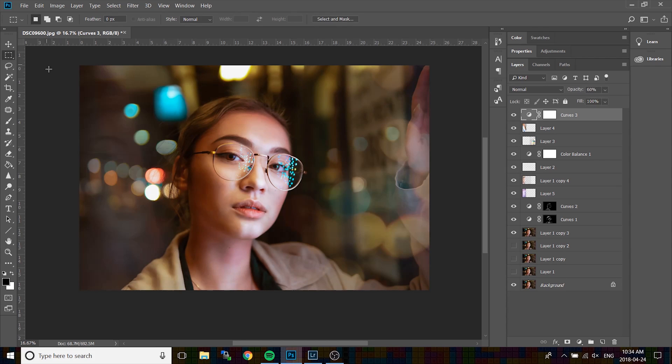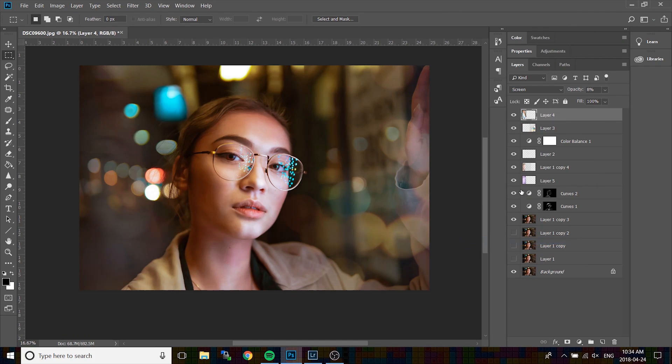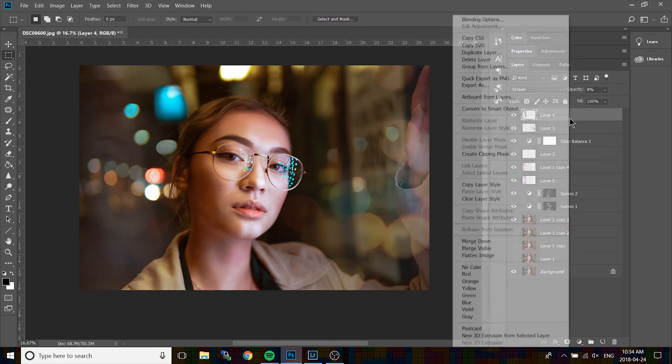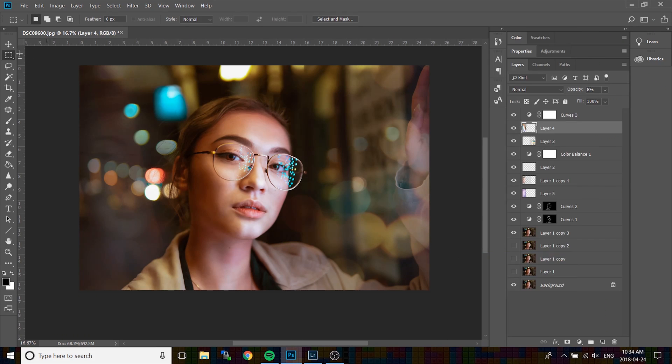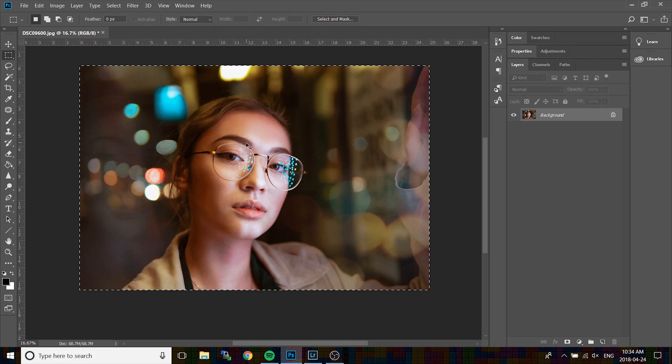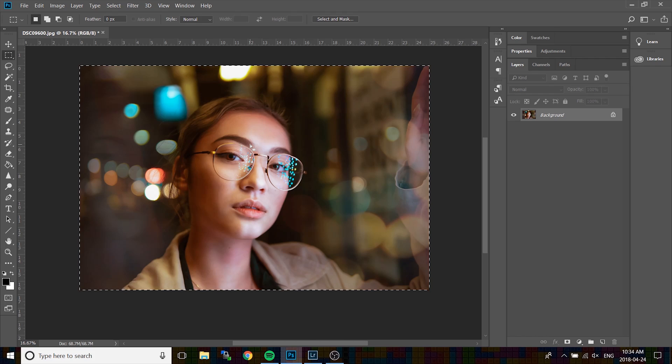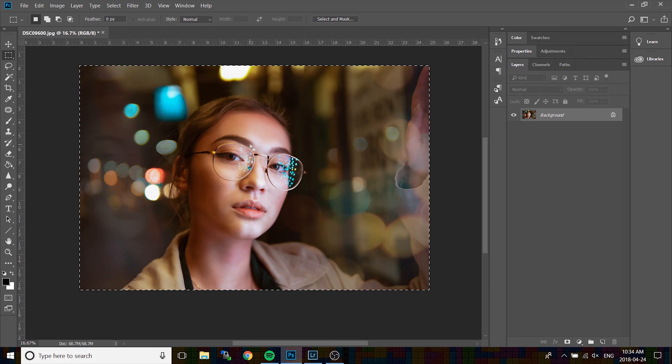Once you get the image done and ready for exporting, I'm just going to merge these layers really quickly to get one final photo. And now, what you're going to do is press CTRL A or CMD A on your keyboard, and you're going to copy and paste this entire image onto a new canvas.